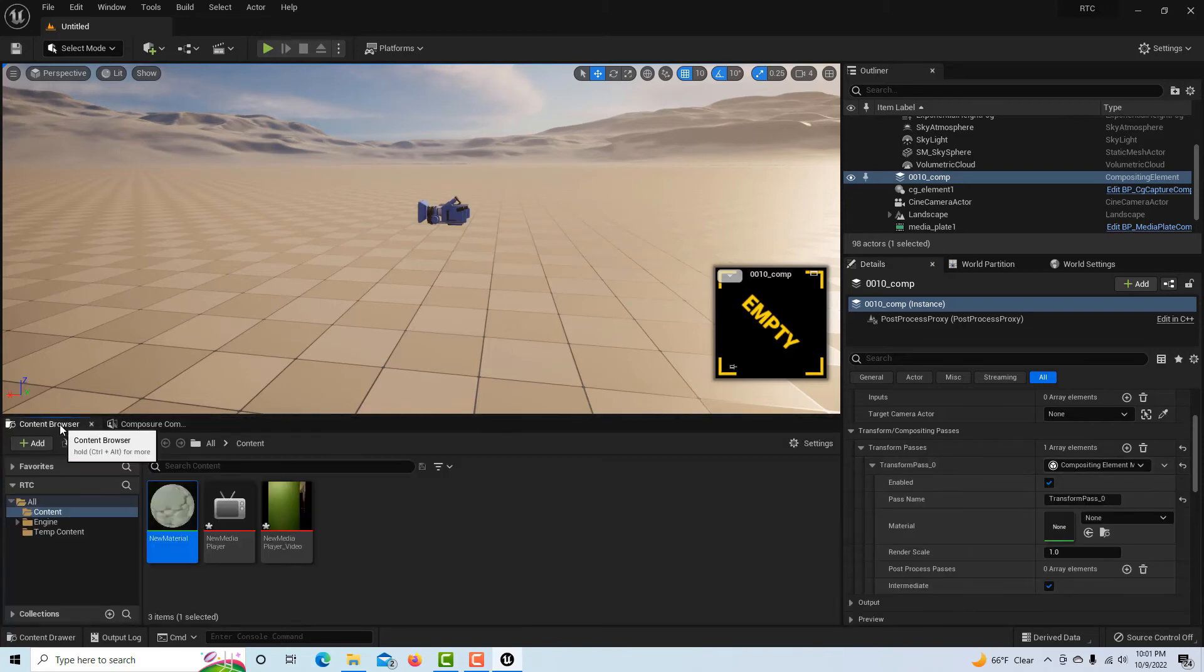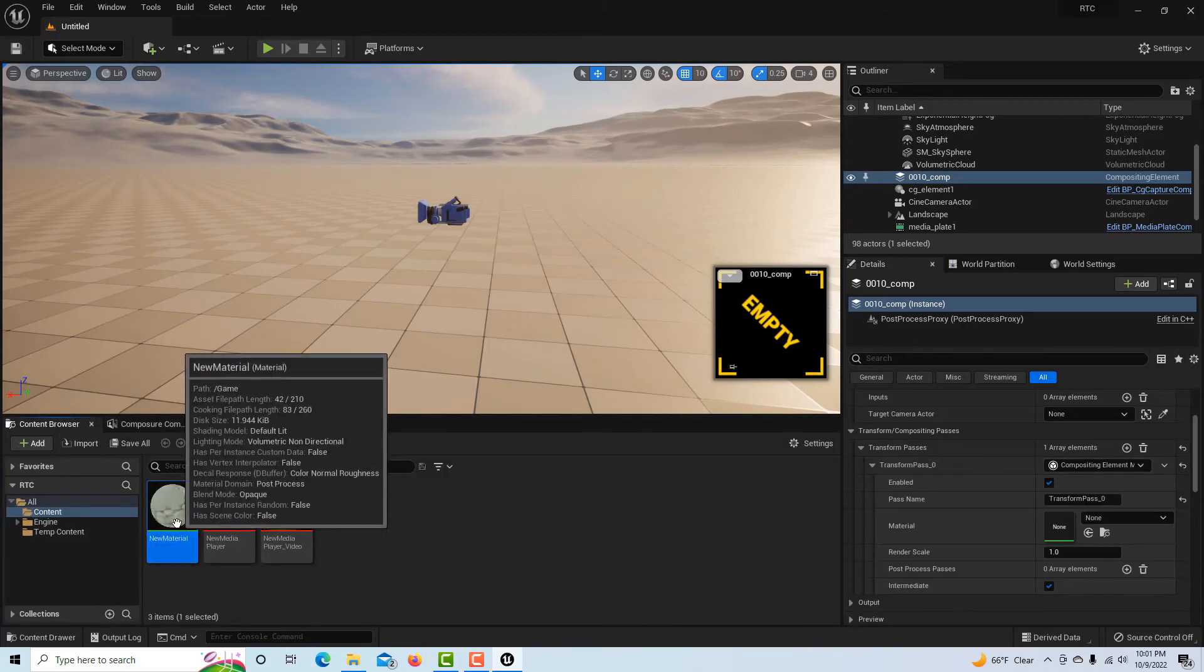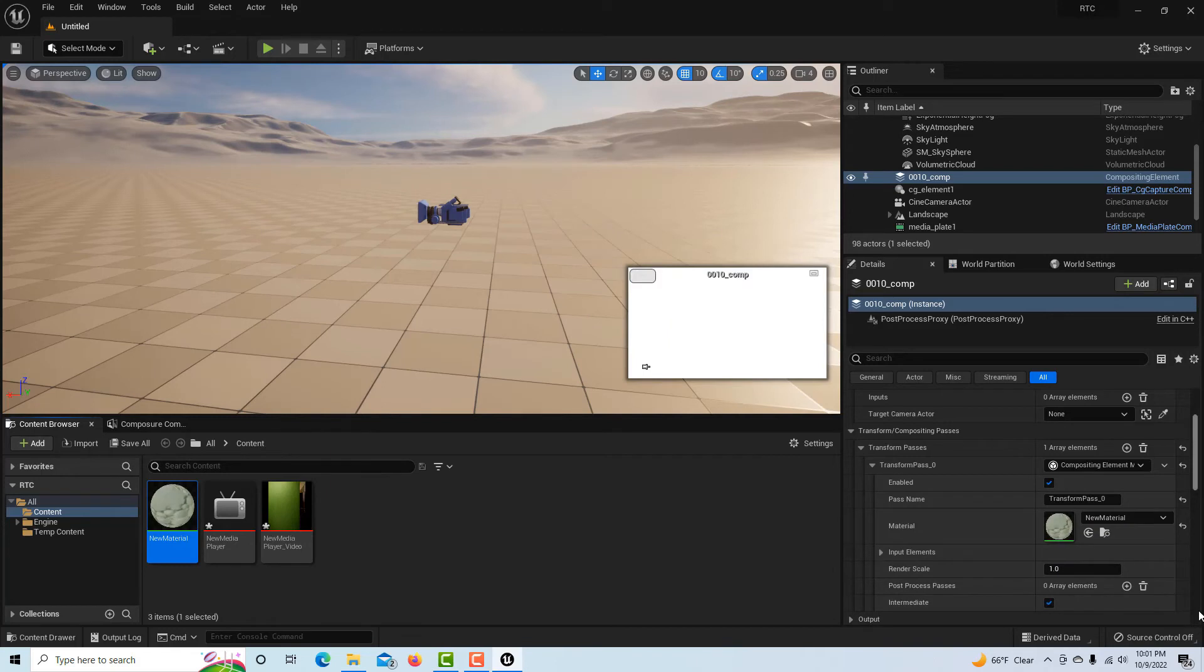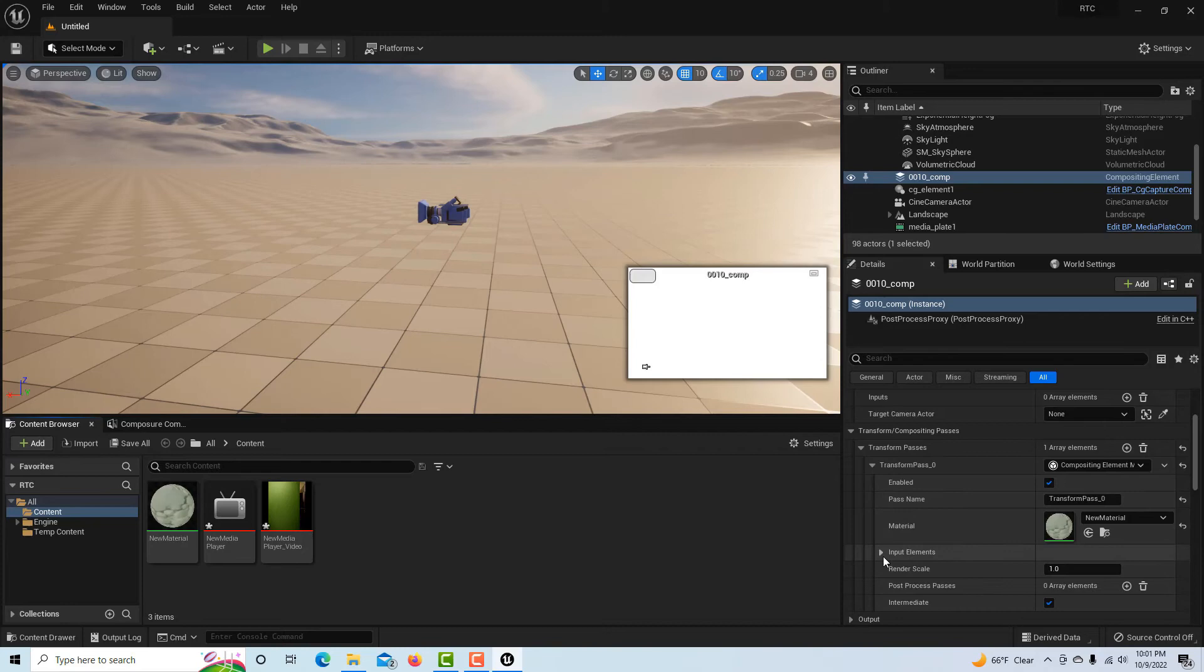Then I just drag this into emissive color and then apply and save. This is basically our compositing function essentially, even though they call it a material.